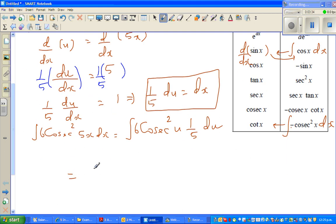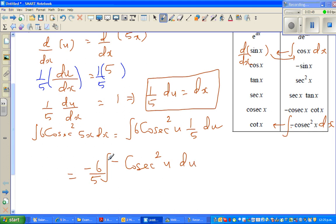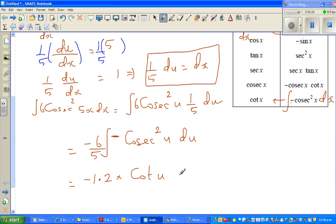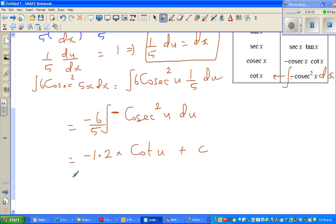I'm going to factor out and write this as minus (6/5) times minus cos²(u) du. I put a minus here so that you get a positive, because the integration of minus cos²(x) applies here. Multiplying the constants, this becomes minus 1.2 times the integral of cos²(u) du, which integrates to cot u, plus the arbitrary constant c.